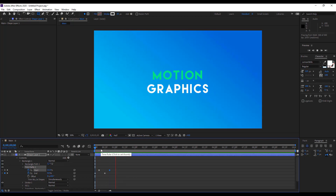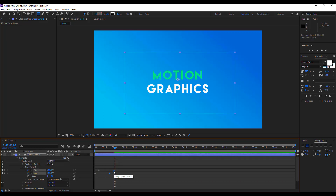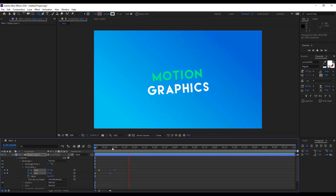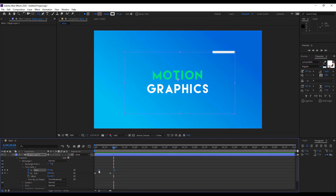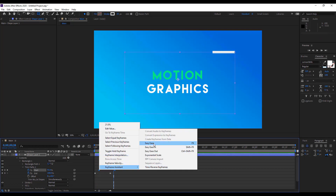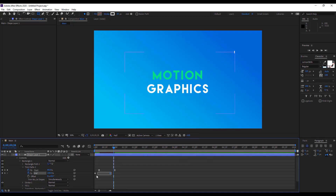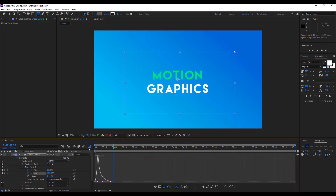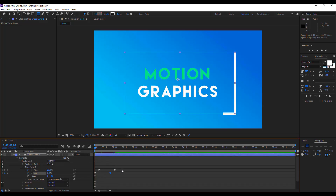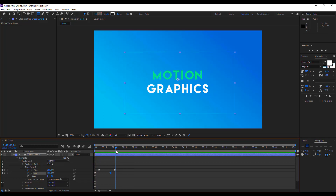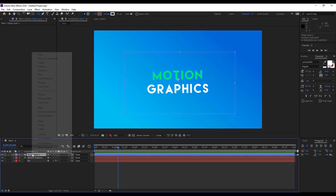You can animate any shape using Trim Path. Drag these keyframes along the timeline as you want. Easy Ease them by pressing F9, then go to the Graph Editor and drag the anchor points of the graph. I assume you now know how to animate anything and how to apply Easy Ease, so I'm going to speed things up a bit.